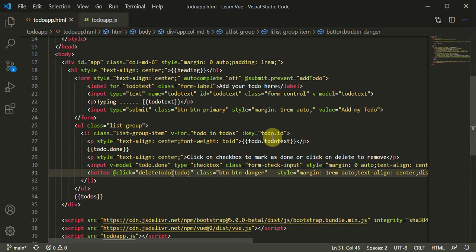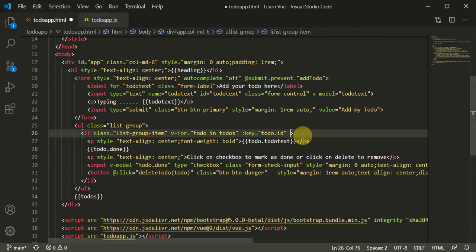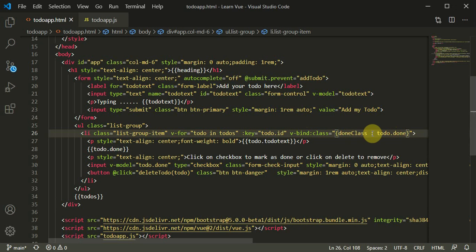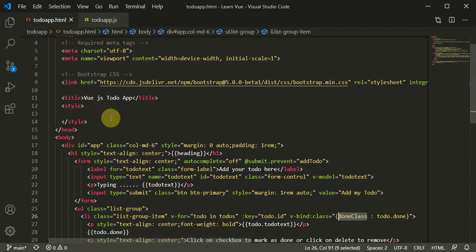Now we need to add a class that changes the background to green when a todo is marked as done. For this we use `v-bind:class`. The syntax binds the `done` CSS class conditionally based on `todo.done` — if `todo.done` is true, the `done` class becomes active.